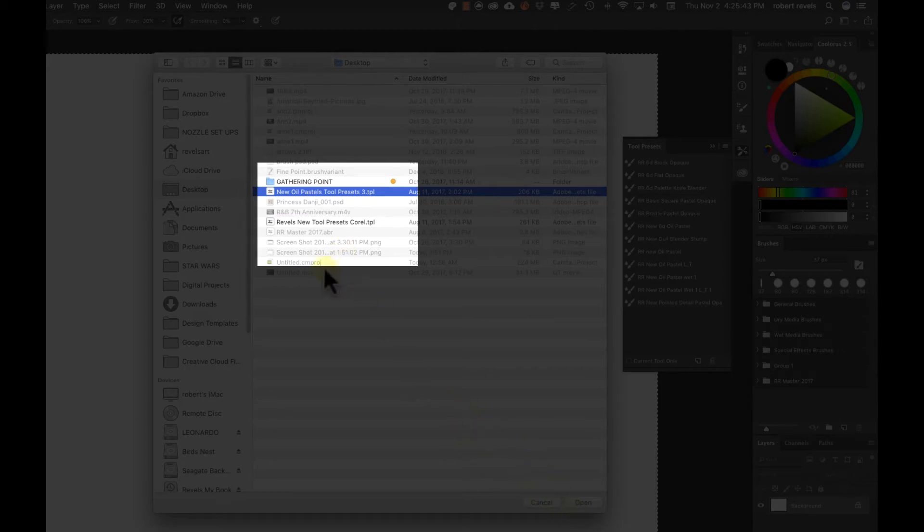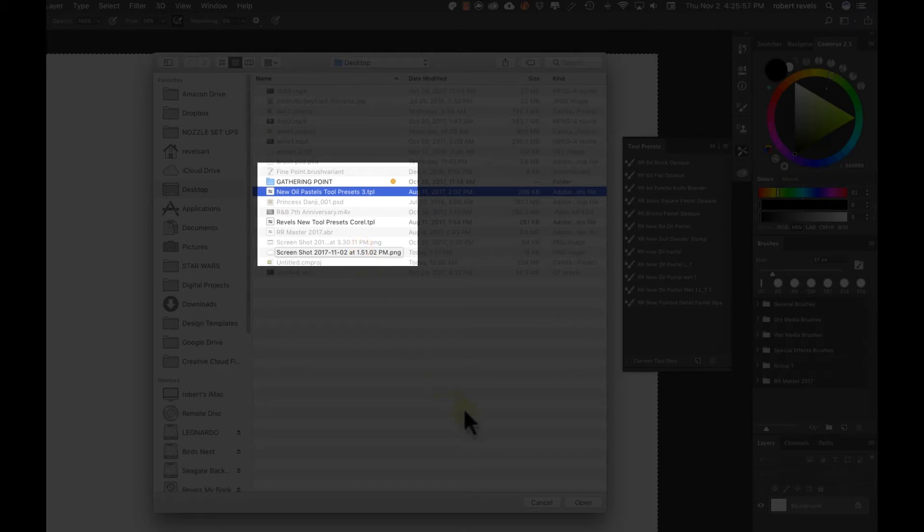You'll notice the .abr files, you won't be able to access them. The good thing about Photoshop is it will only allow you to see the brush or tool presets that you can actually load.